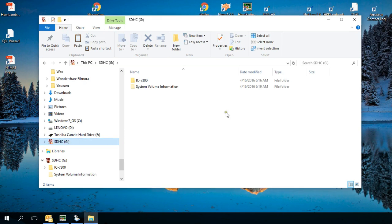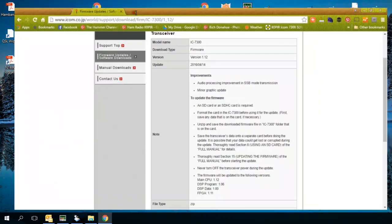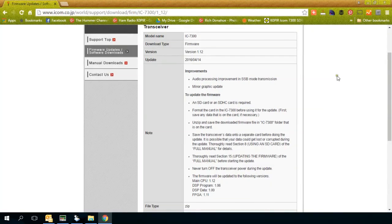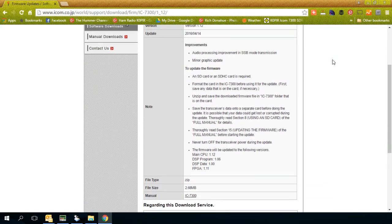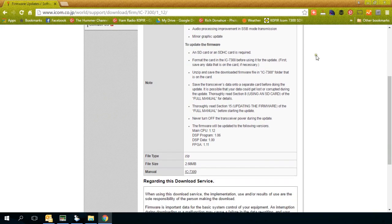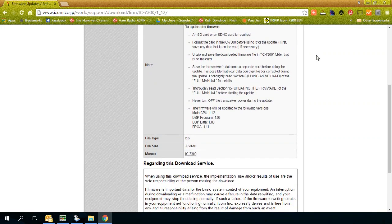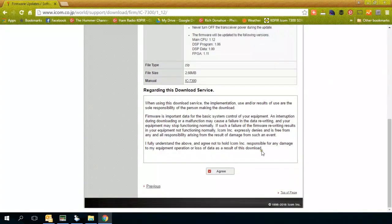And here you'll see the IC7300 folder. Now what we want to do is go to the ICOM website and download the new firmware. This is the URL. Just go to the support area and then download and choose the correct radio. It'll bring you to this page, gives you a little information on updating the firmware, and then you just click agree and it saves the file to your computer.